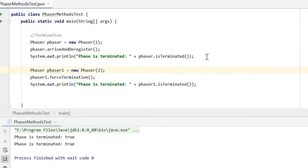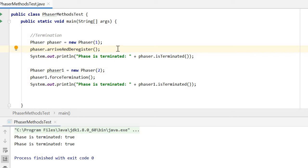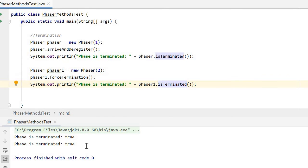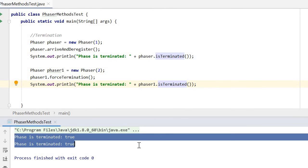Termination. Here we have two phasers. The first phaser has one registered party; after that party arrives and deregisters, this phaser will be regarded as terminated, which we can confirm with its isTerminated method. The second phaser has two registered parties; here we call forceTermination to also terminate this phaser, and we can see that isTerminated returns true.